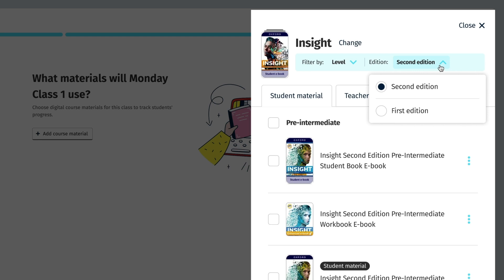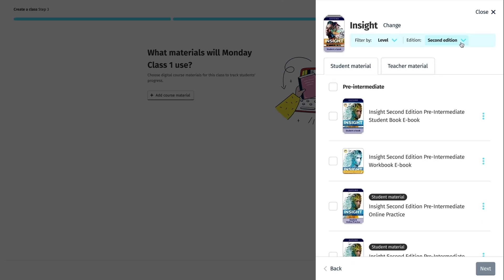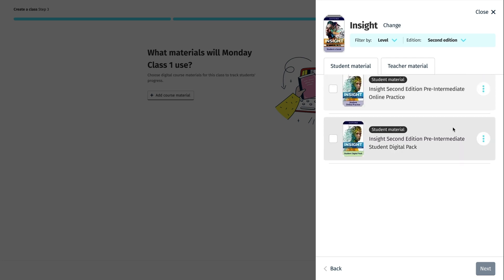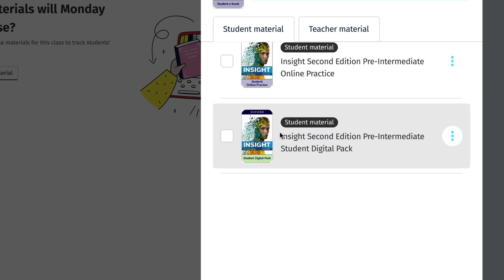You will then see a list of digital components for the level and edition of the course you have chosen, and you need to select the one that the students in the class will be using — such as the online practice, the student e-book, or the student digital pack — by checking the box to the left of it. You can select more than one depending on what materials they will be using. Then click the Next button.